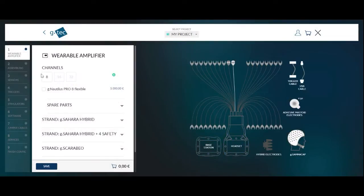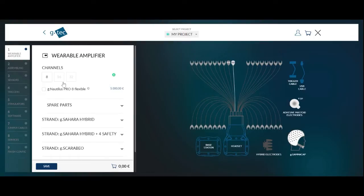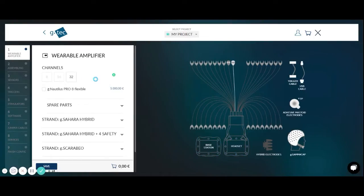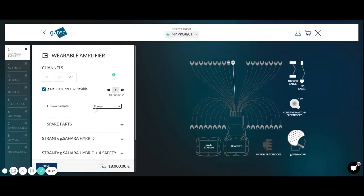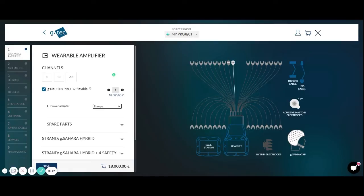On the left hand side you can select if you want to record from 8, 16 or 32 channels. I'm just clicking on 32 channels. Then I can select the G-Nautilus Pro Flexible with a power adapter for Europe. Then you can see in blue all the items which are already inside the bundle. So you are getting the G-Nautilus headset itself, the base station, a USB cable for transmitting the data from the base station to the computer and also a trigger cable to feed in digital inputs.